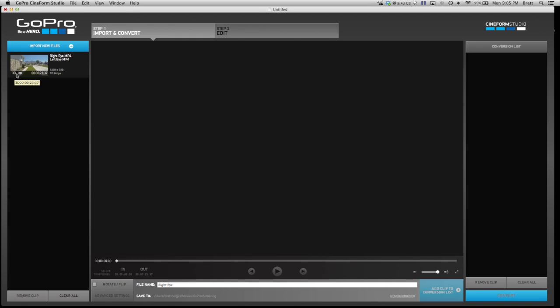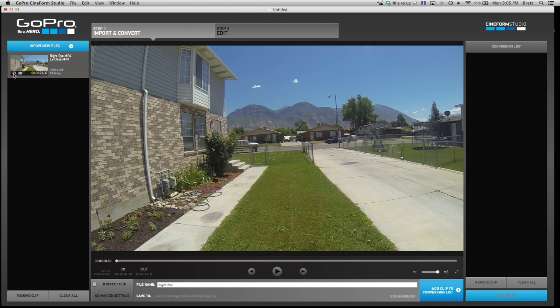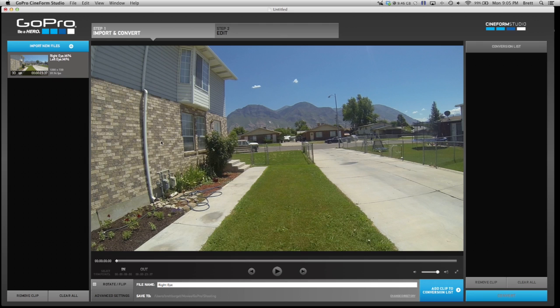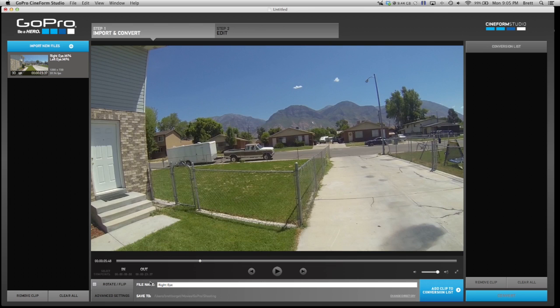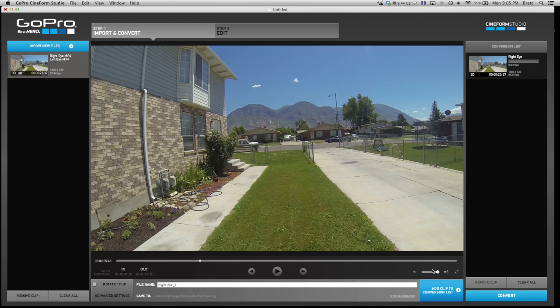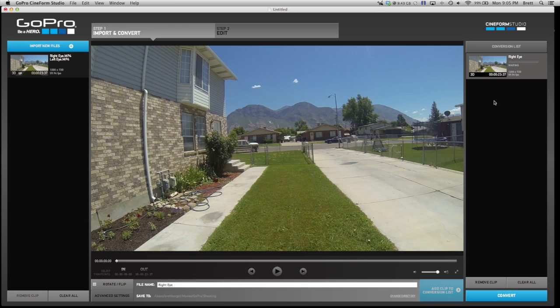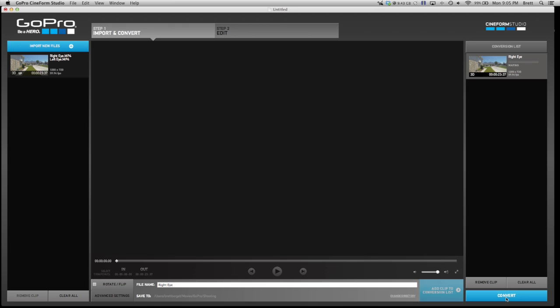You are going to see over here that it automatically shows up as 3D. It is only going to show you one of the eyes right here in this step, and that way you can edit it and call it whatever you want. I'm going to add it to conversion list, click on it, and click convert.